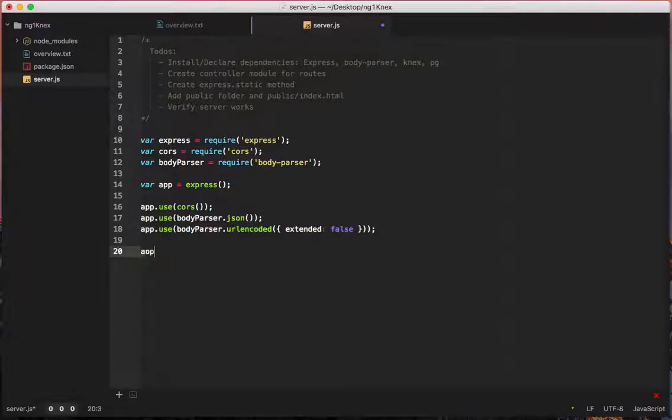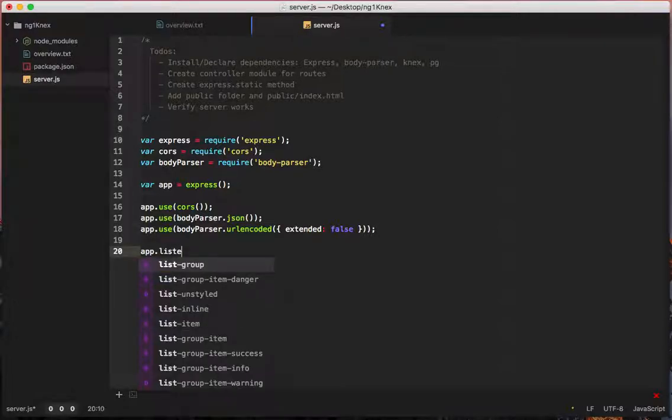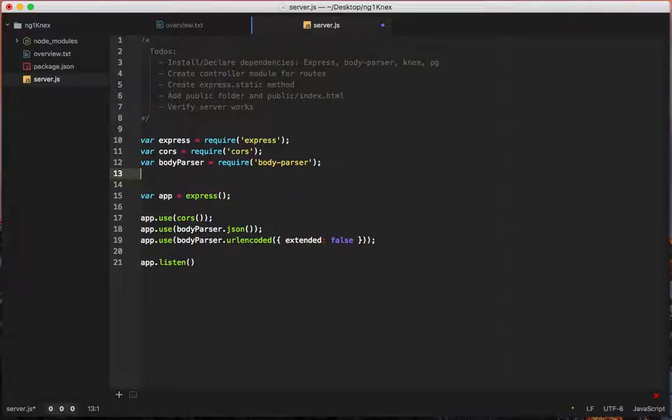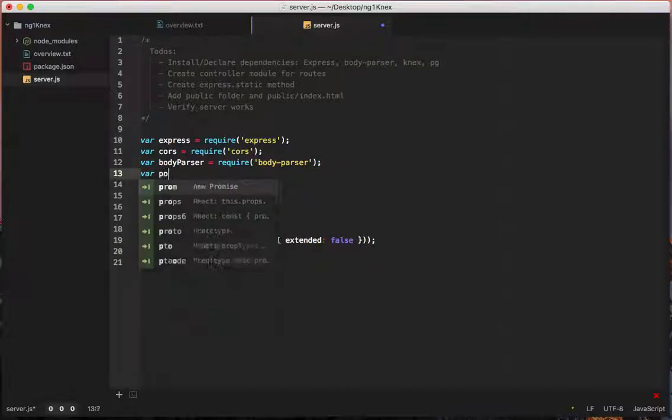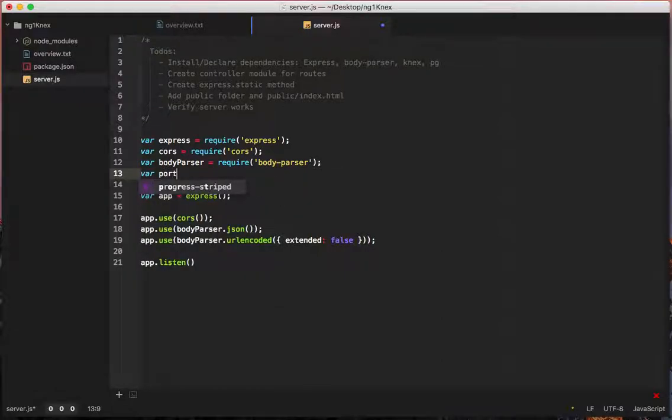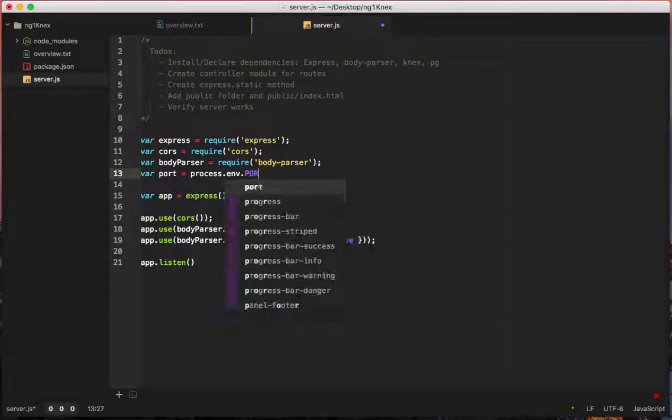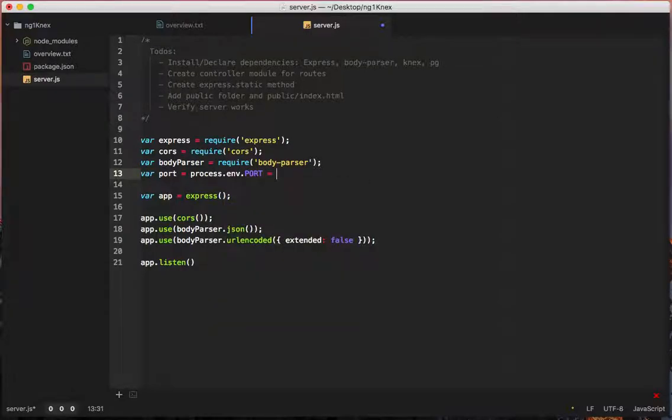Let's do app.listen. And then we're going to do port 8000. Actually, you know what? Let's do this. Just to have it ready. We're going to create a port here. And we'll say equals process.env.port or port 8000.